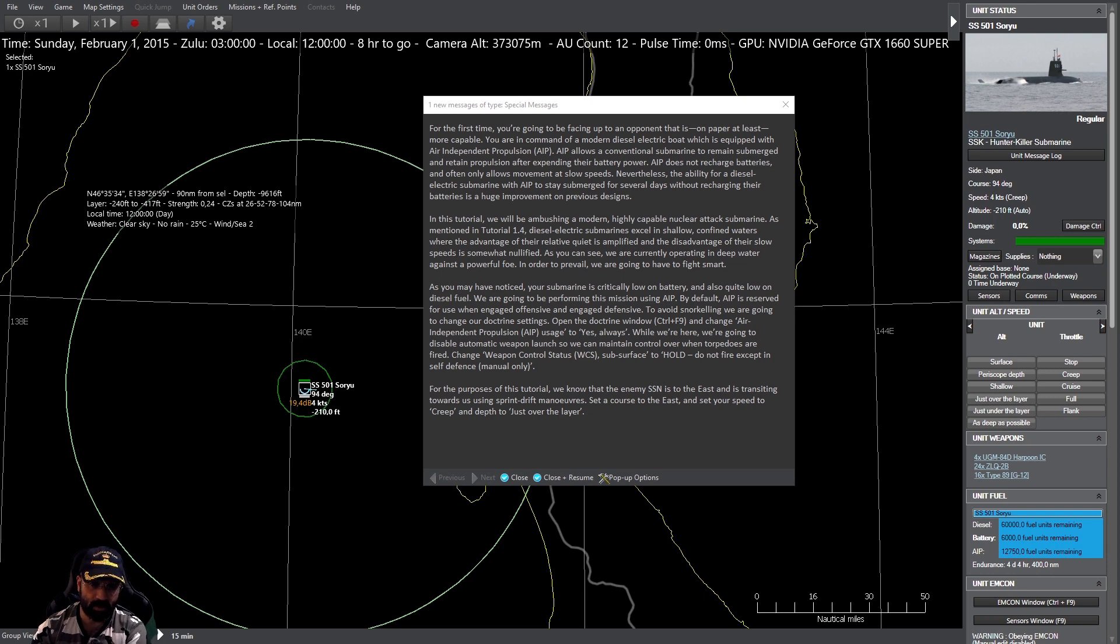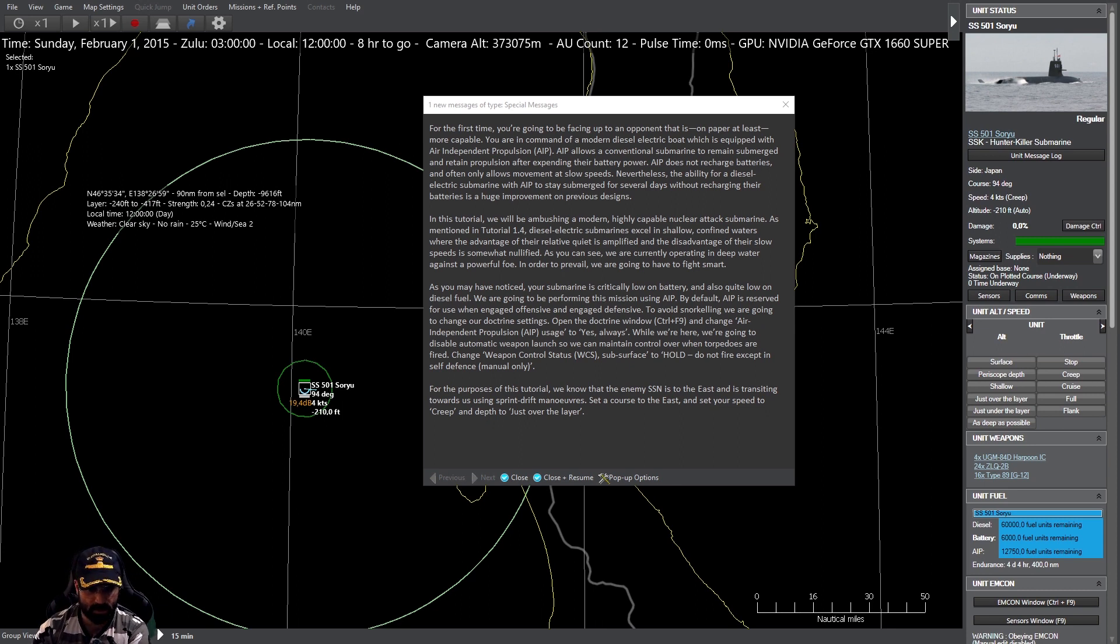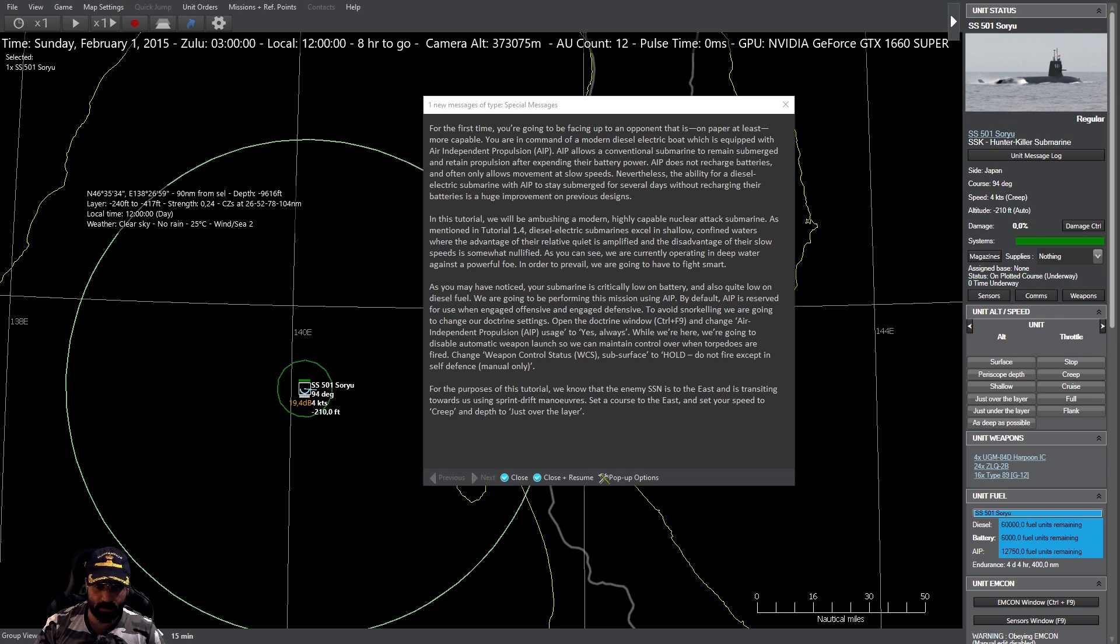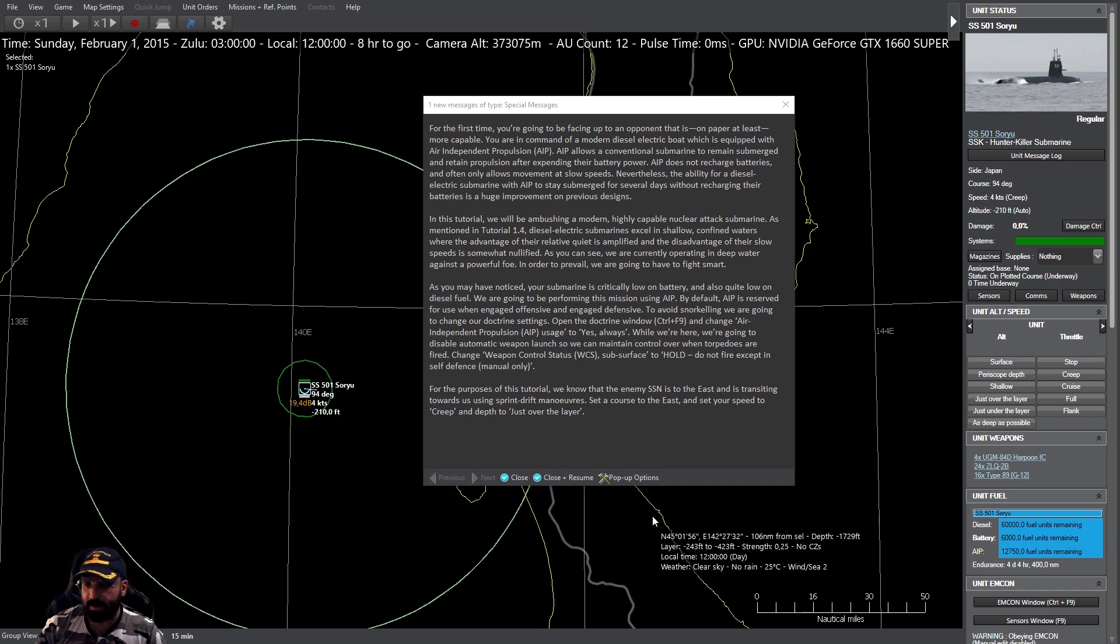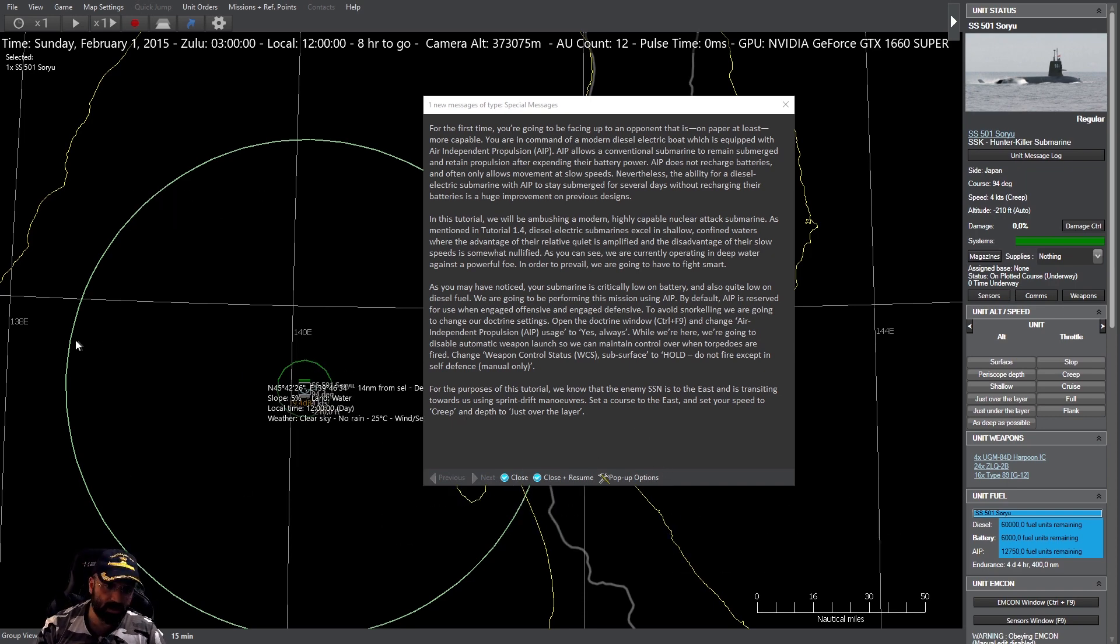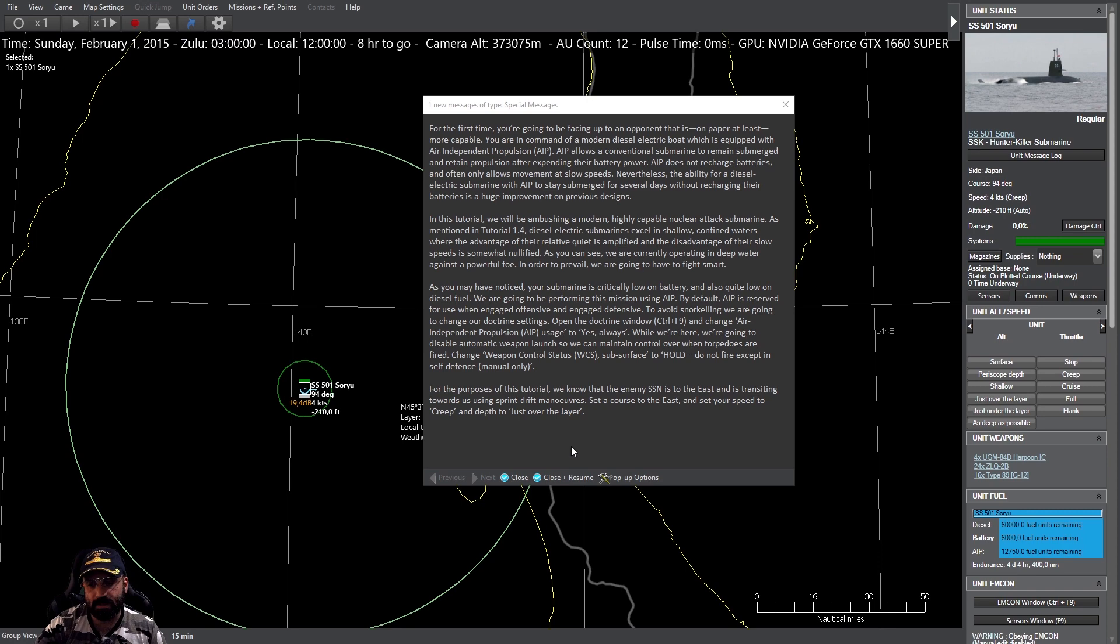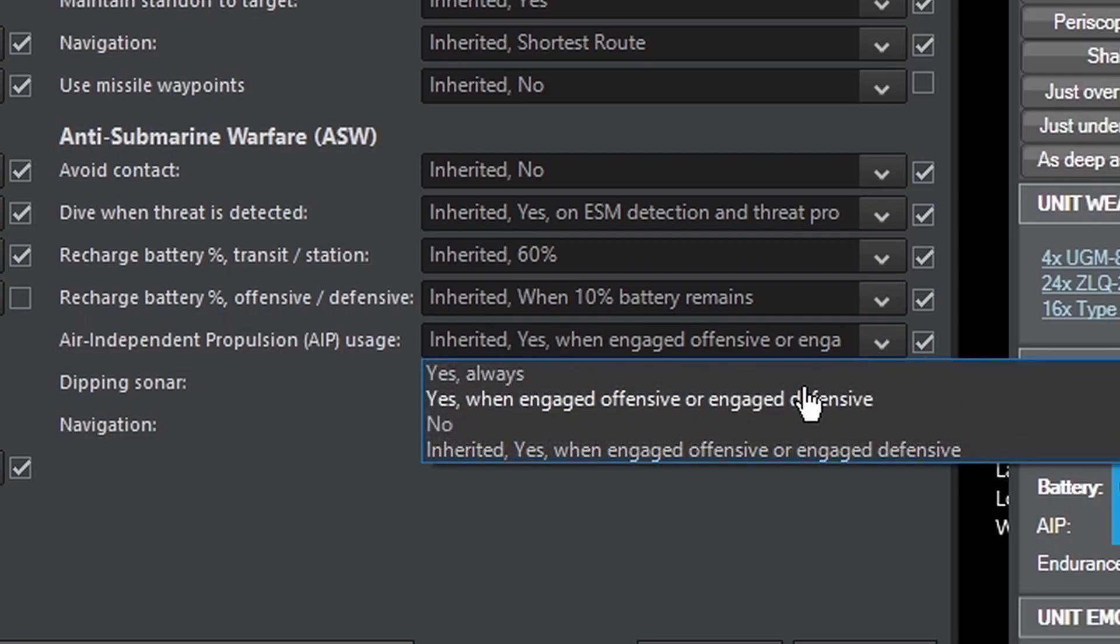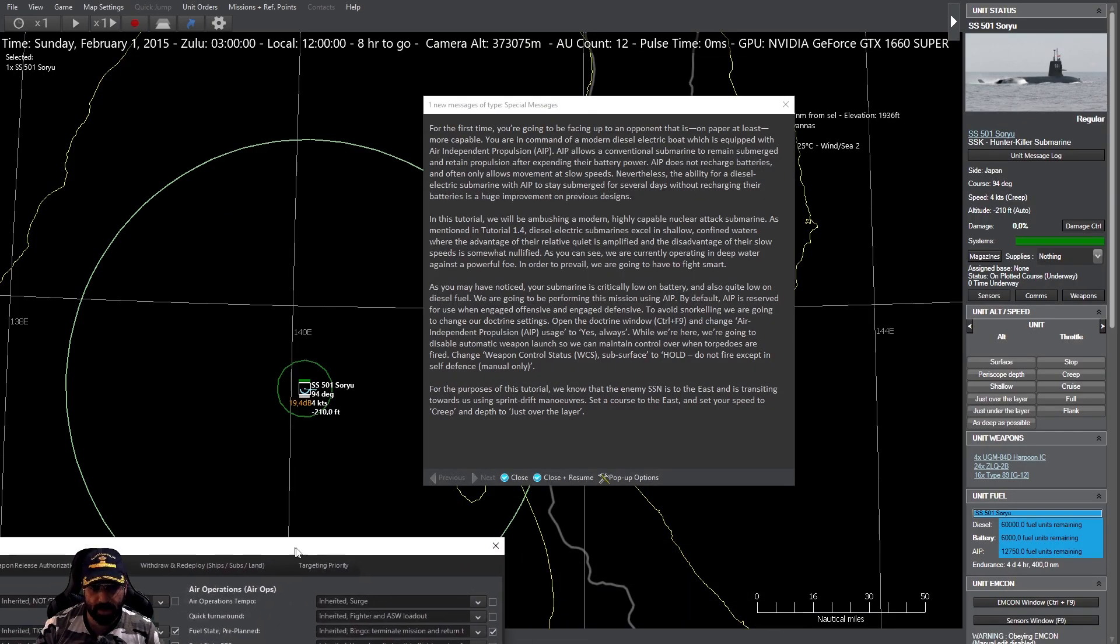Por defecto, el AIP tiene reservado su uso cuando estamos en enfrentamientos ofensivos y defensivos. Para evitar el snorkel, vamos a cambiar nuestros ajustes de doctrina. Abramos la ventana de doctrina, Control F9, y cambiemos a la propulsión independiente de aire para evitar que por doctrina el submarino decida hacer snorkel.